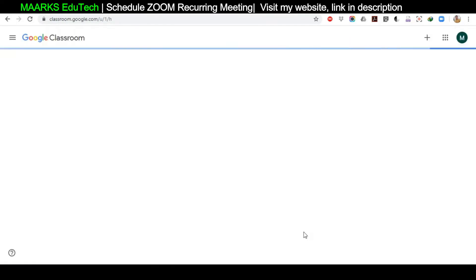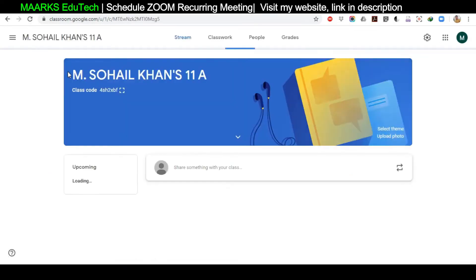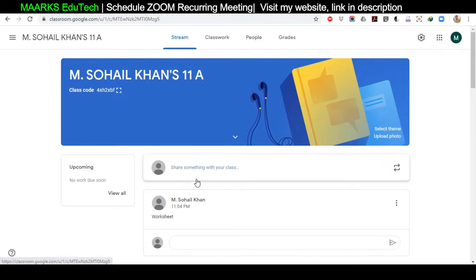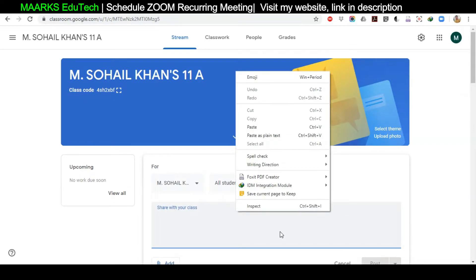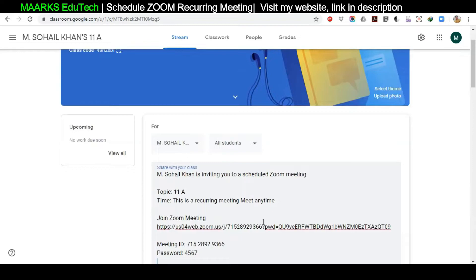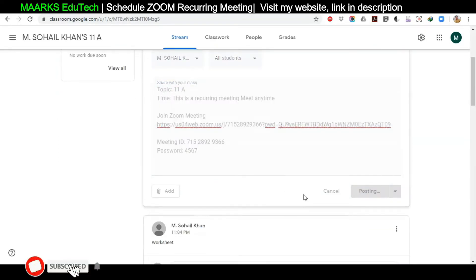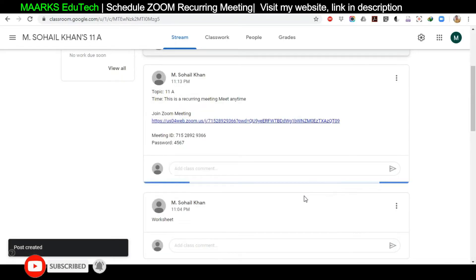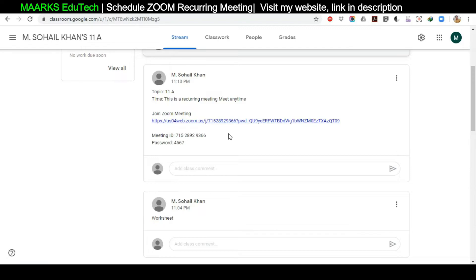Now open Google Classroom and locate your class to paste the link. Click on the main stream page, then right-click and paste, or use Ctrl+V to paste the link. Remove the initial part of it, press Delete, and then post the link. Students will be able to see this link, and I'll ask them to save it on their laptop, mobile phone, email, or WhatsApp so they can access it later when needed.